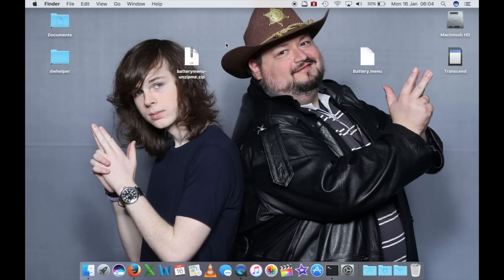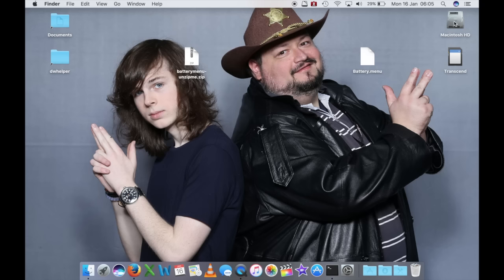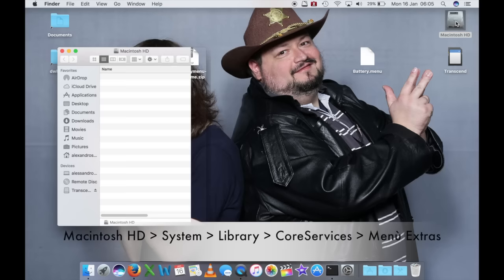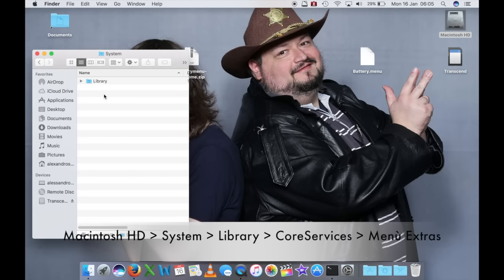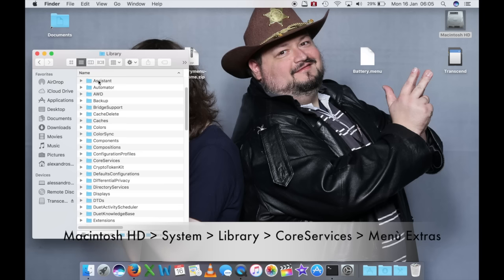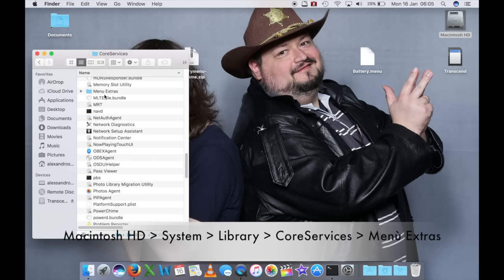Una volta disabilitata la protezione di macOS, si tratta semplicemente di andare a sostituire questo file con quello presente nell'aggiornamento. Dove lo dobbiamo andare a sostituire? È molto semplice, vi lascio anche il percorso per rintracciarlo: Macintosh HD, System, che presumo sia 'Sistema' in italiano, Library, presumo 'Libreria' in italiano, Core Services, e Menu Extras.